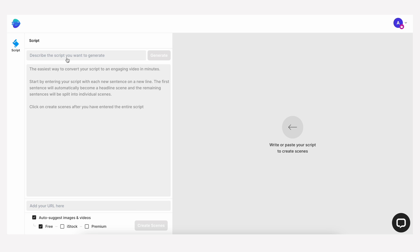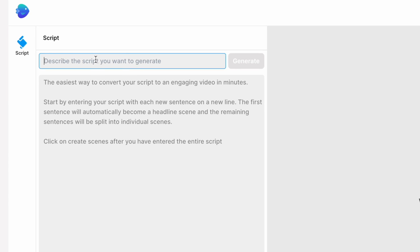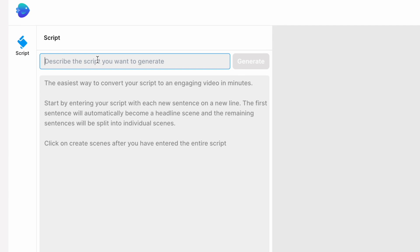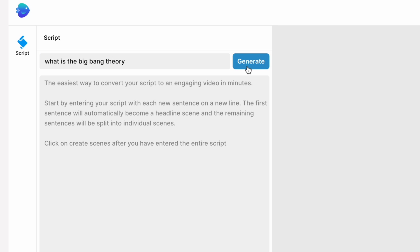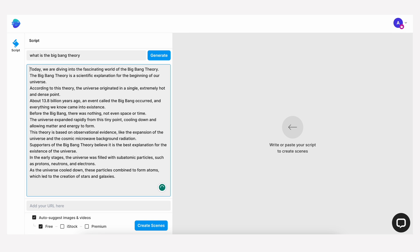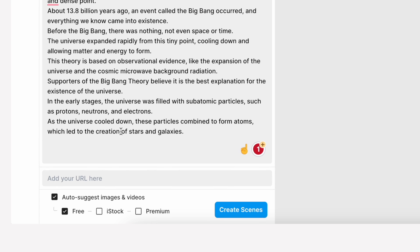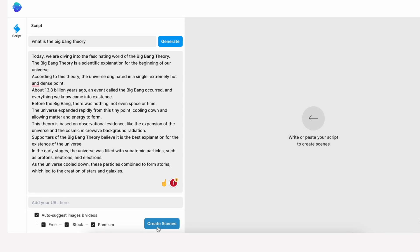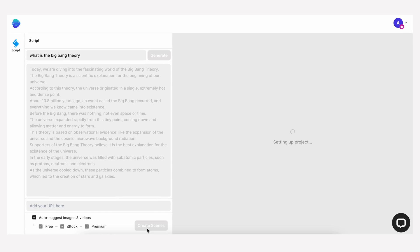For example say I want to create content around the big bang theory. I type in 'what is the big bang theory', then instantly it'll curate a script which I can then adapt to make it my own. To auto create footage to go with the script, click create scenes here. But before that I want to include content from iStock and premium sources.